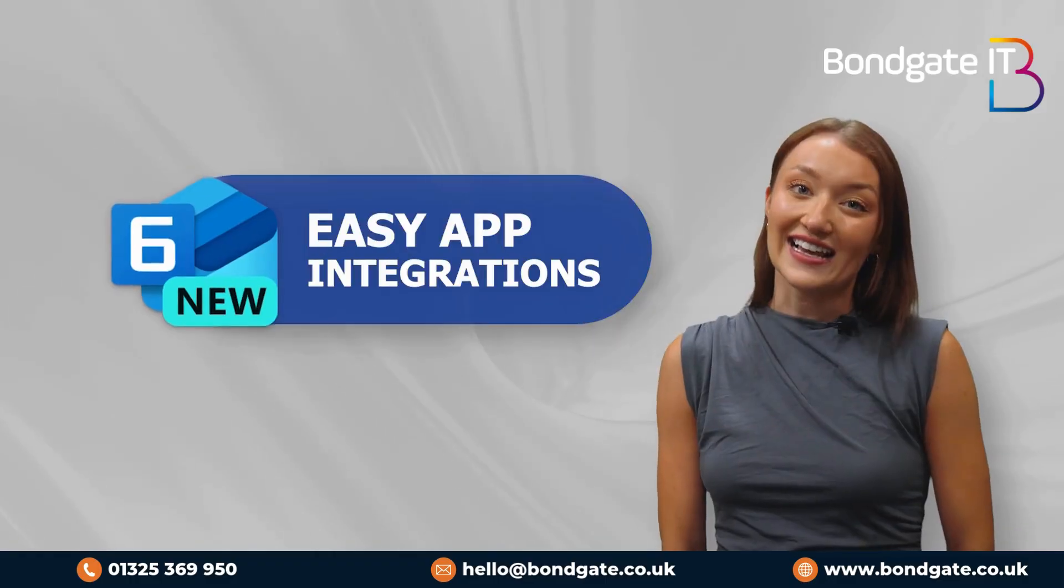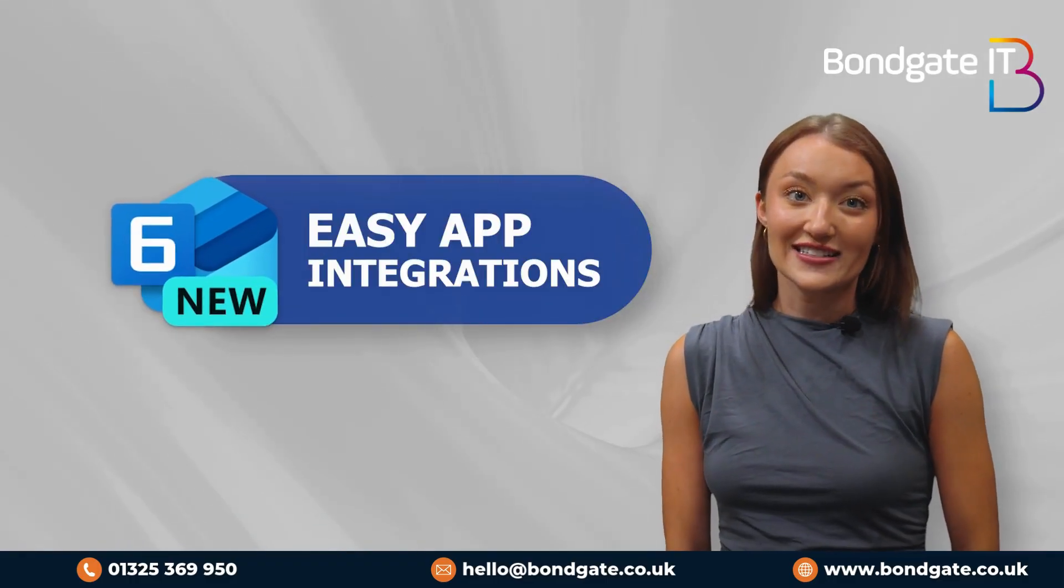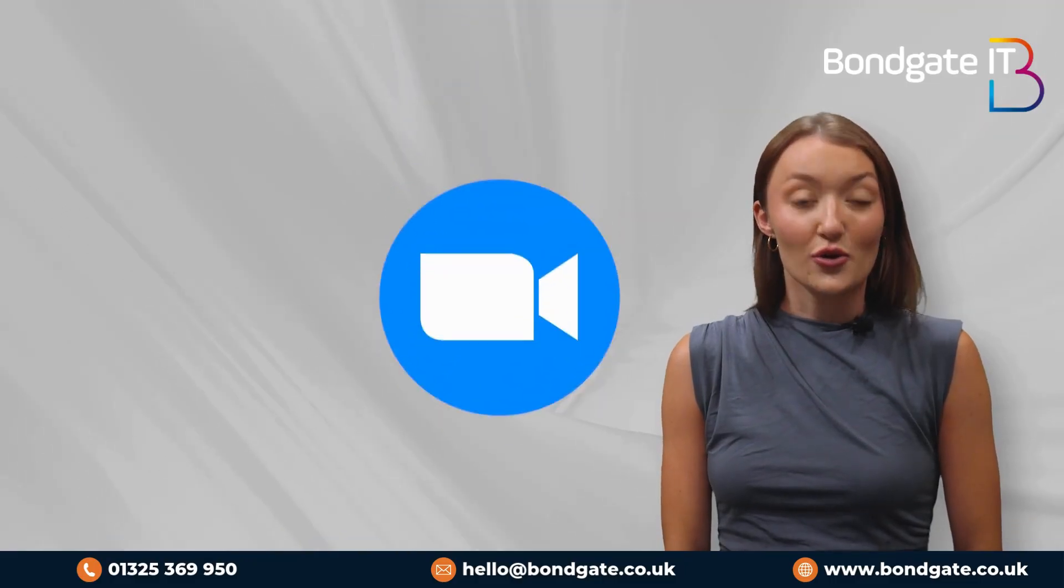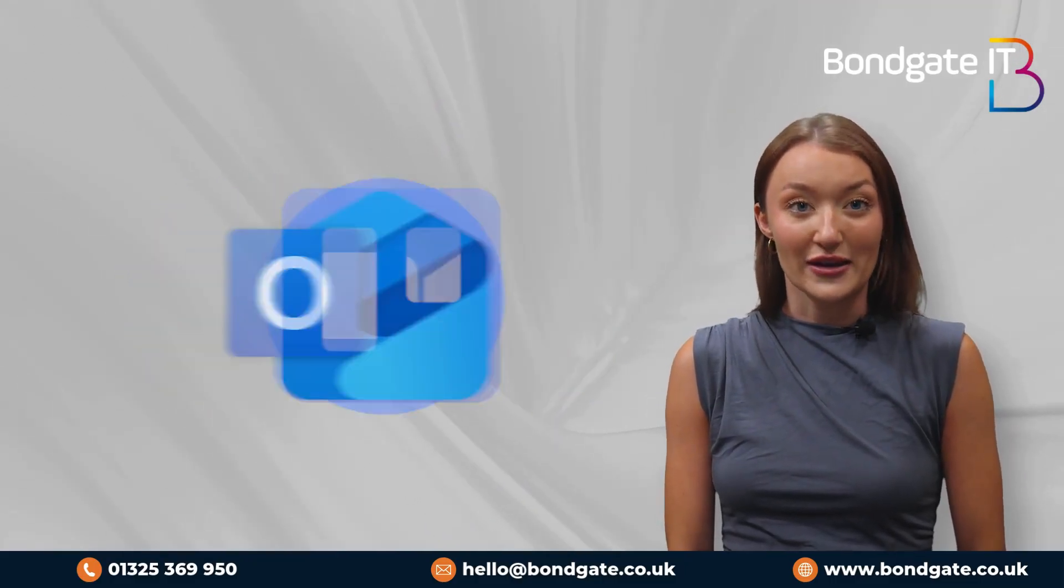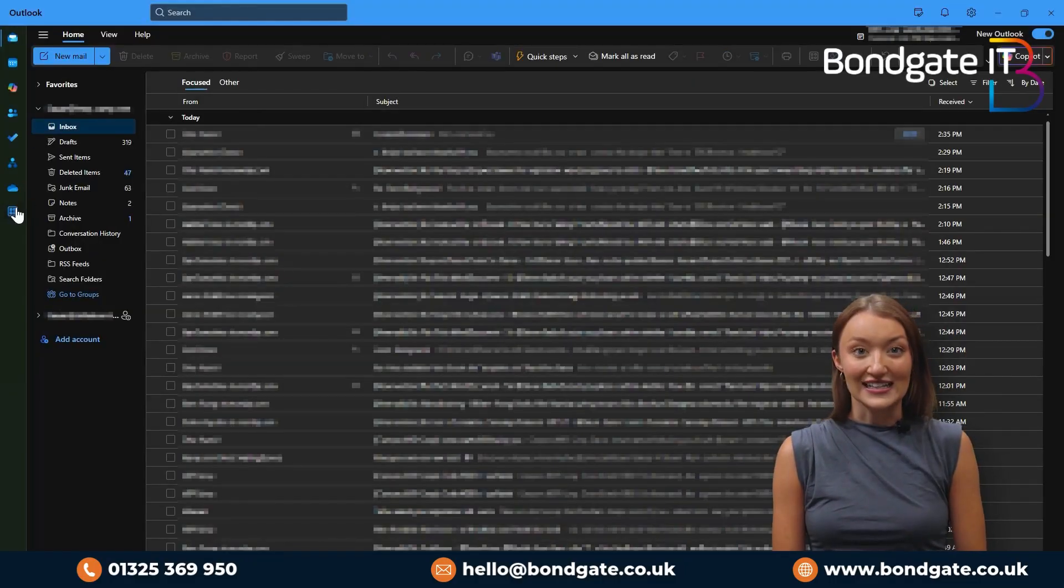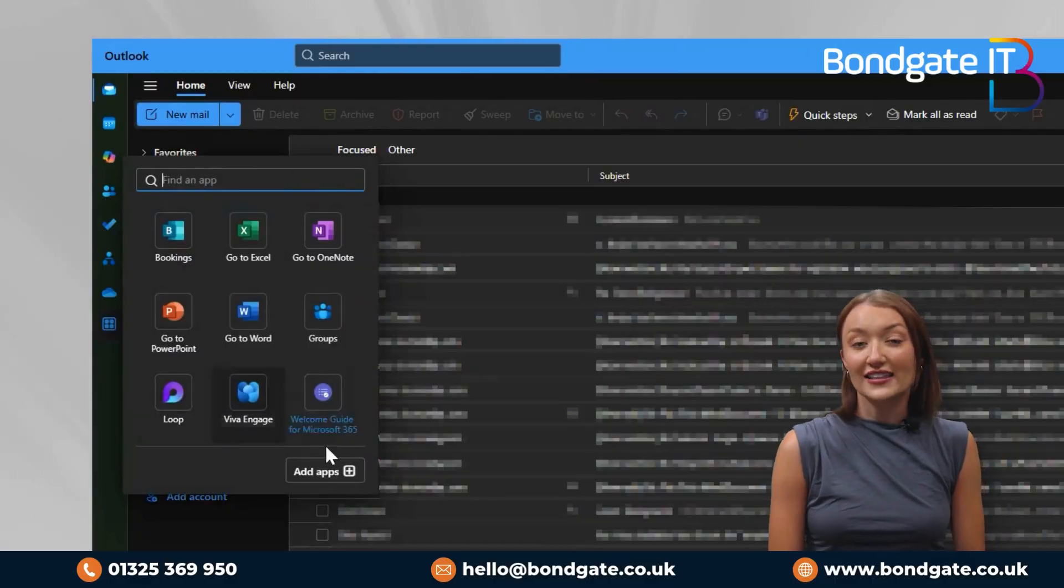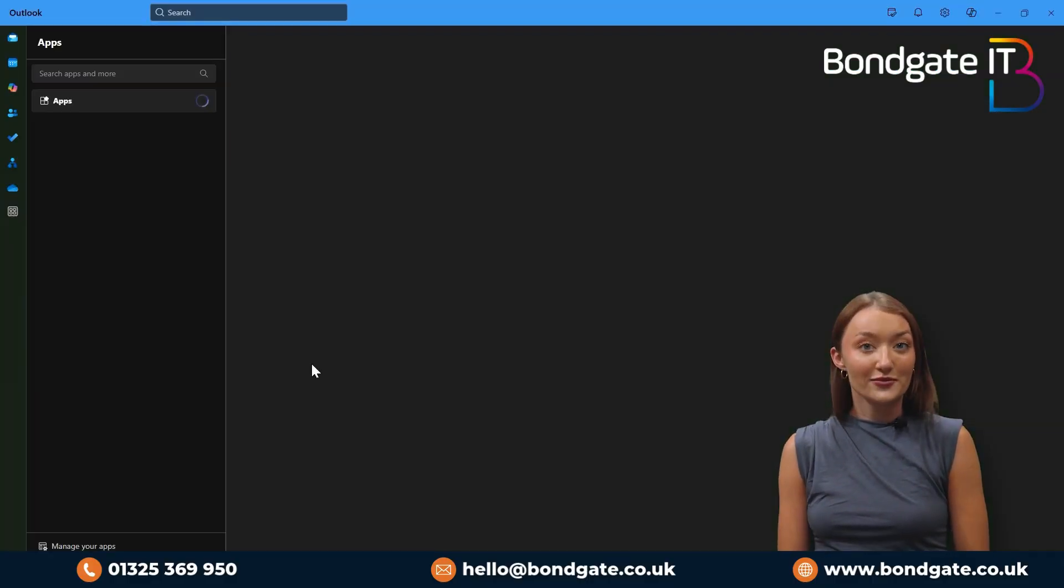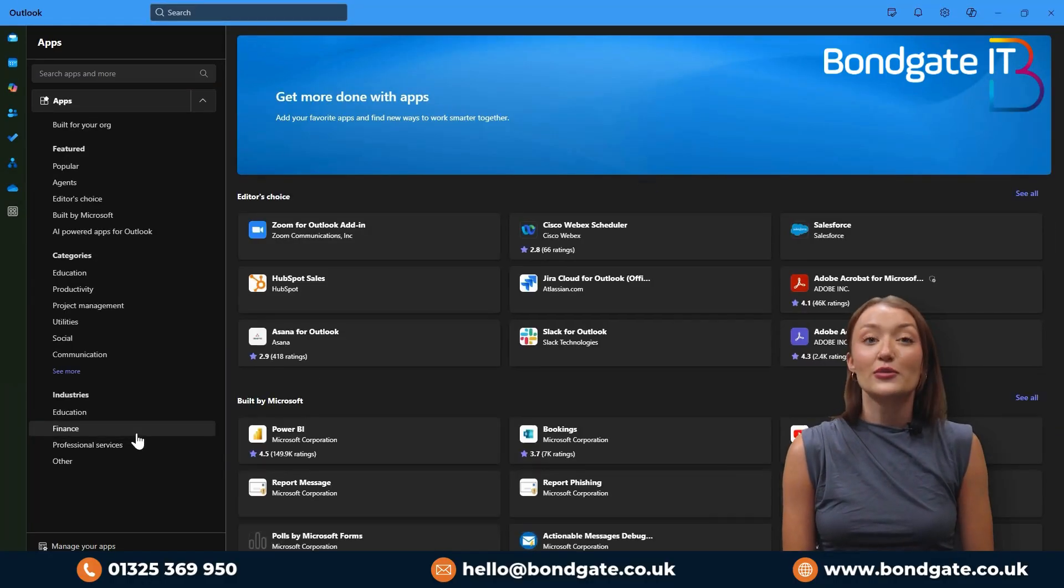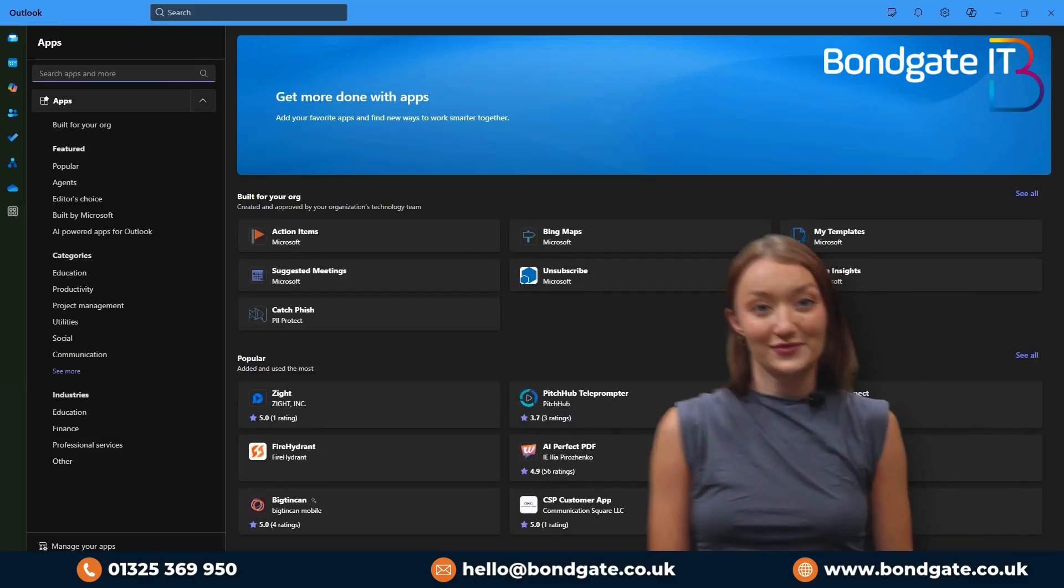And six, easy app integrations. Need to schedule a Zoom or drop a Trello task into your email? New Outlook makes it easy. Just head to your left sidebar and select the apps icon at the very bottom. From there, connect the tools that you require with more integrations than ever.